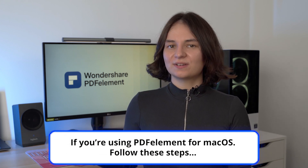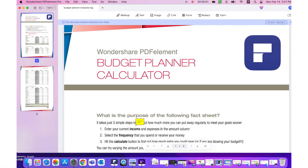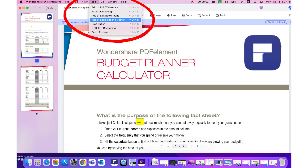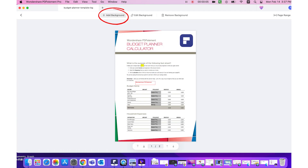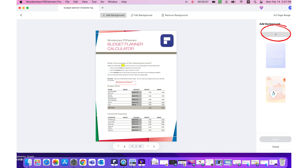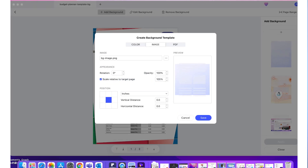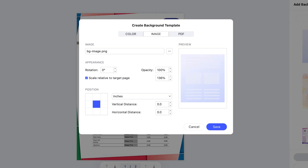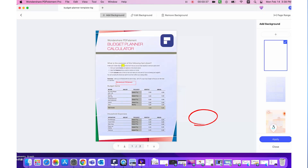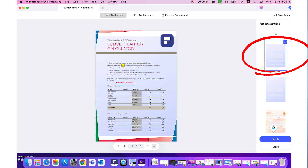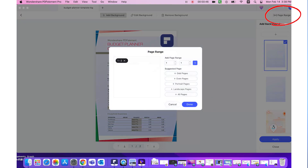If you're a PDFelement for Mac user, follow these steps to add a background. As mentioned earlier, PDFelement for Mac has a different layout from the Windows version to make it more macOS friendly, but the steps are pretty much the same. Hover your mouse over the Tool option in the toolbar and click on Add or Edit Background. Click the Add Background option in the toolbar to see the side panel, then click the plus icon to open the template creation window and select one of the three options. Click the three dots next to the image field and select the image file you want to use as the background. You can alter its appearance and position and preview your changes on the right. When you're happy, click Save to save the template, and back in the Add Background side panel, select the newly created template and hit Apply. If you need to change the page range, you can also do this from the right side of the background toolbar.